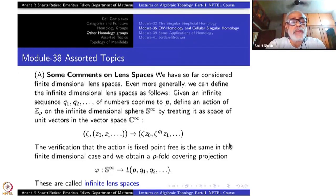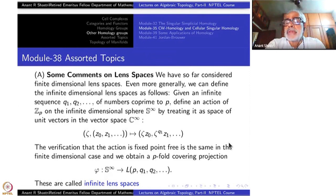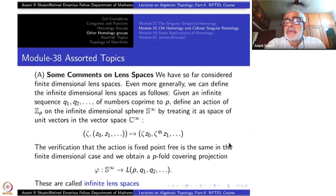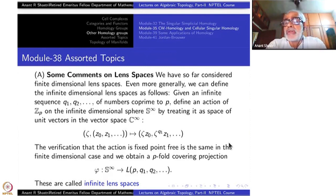Today we shall take care of a few side remarks and certain left-out things. This is not exactly a topic module, so I will call it 'Assorted Topics.'